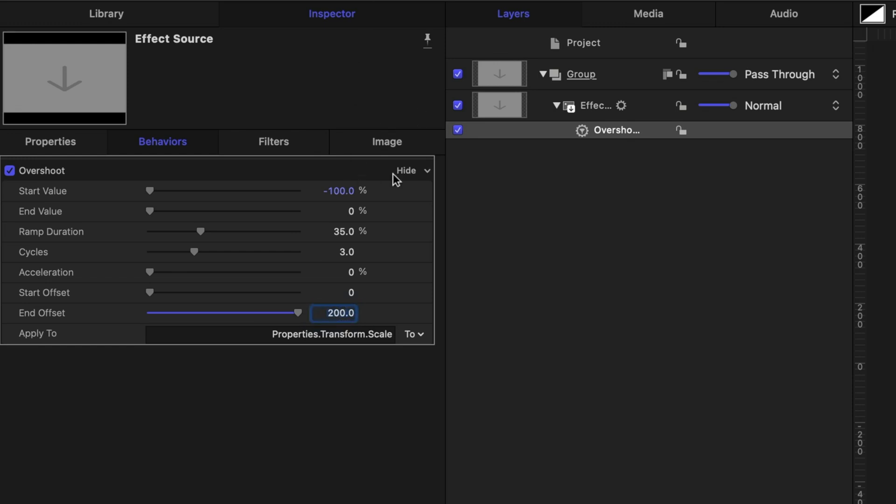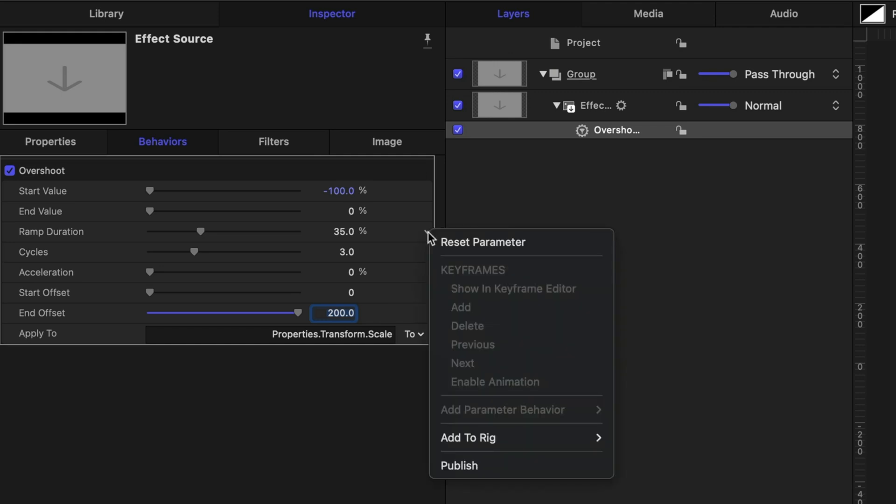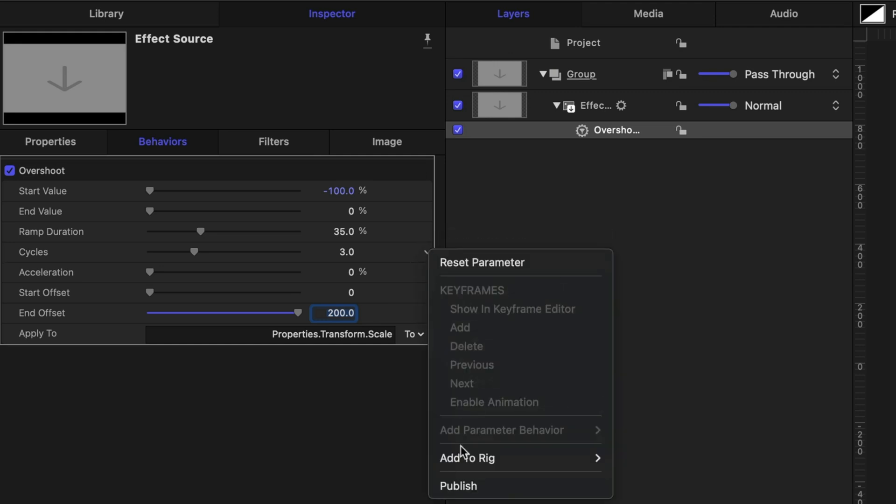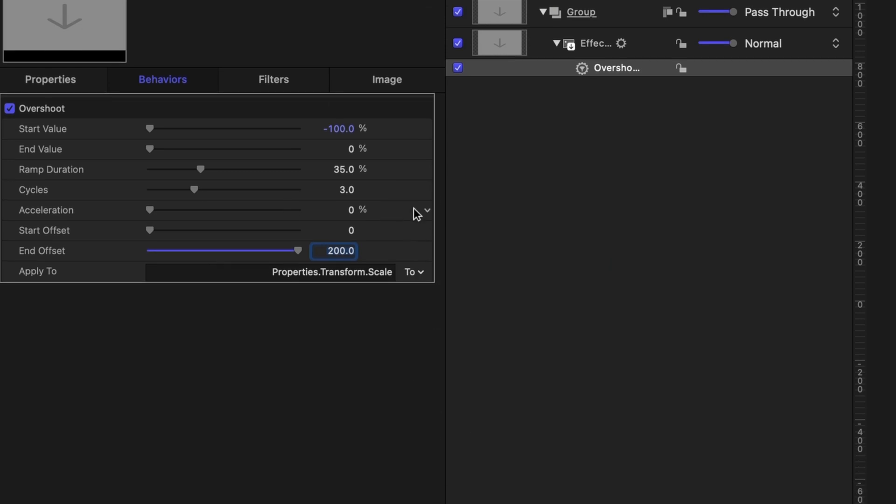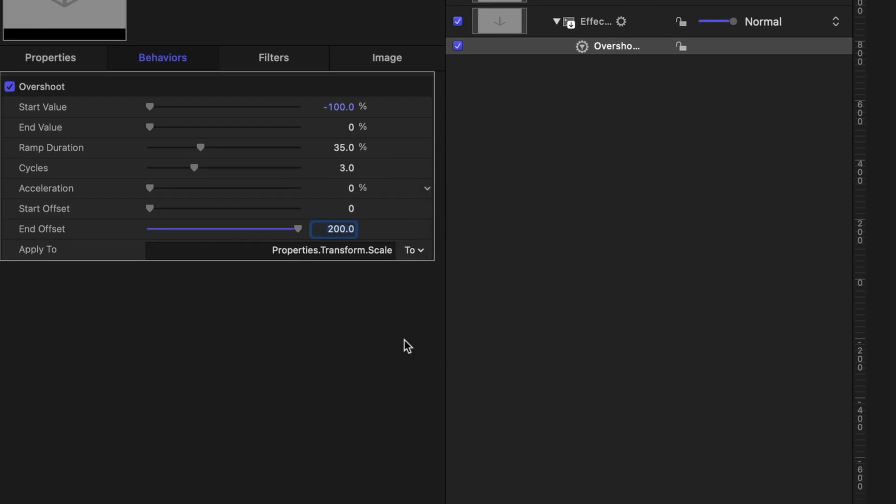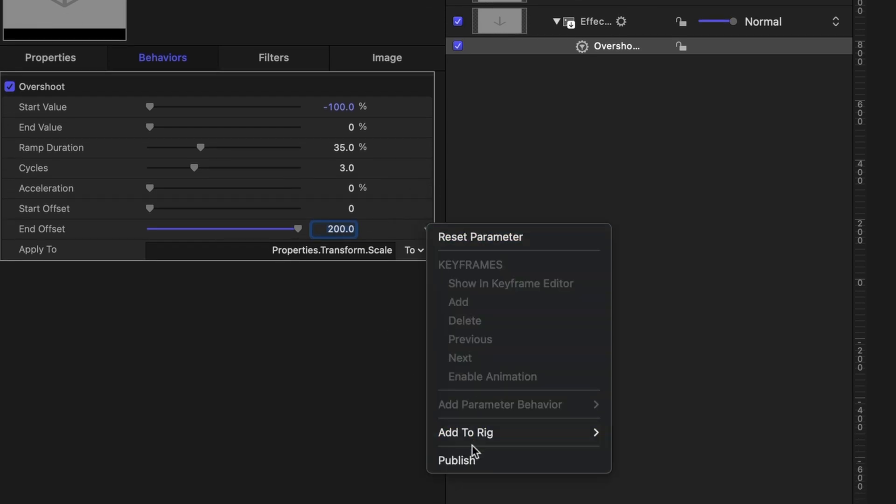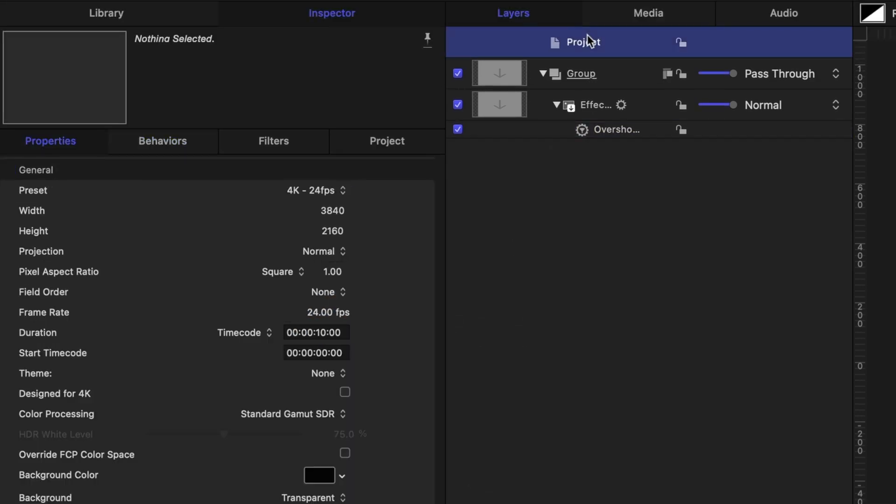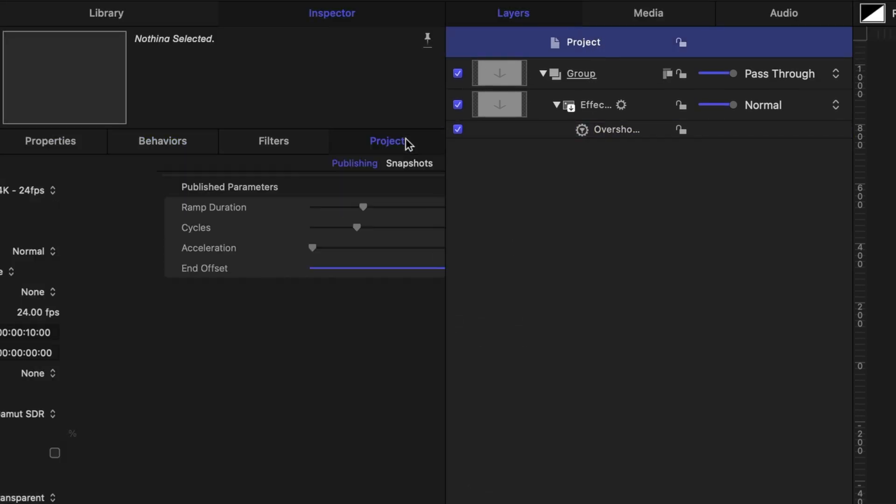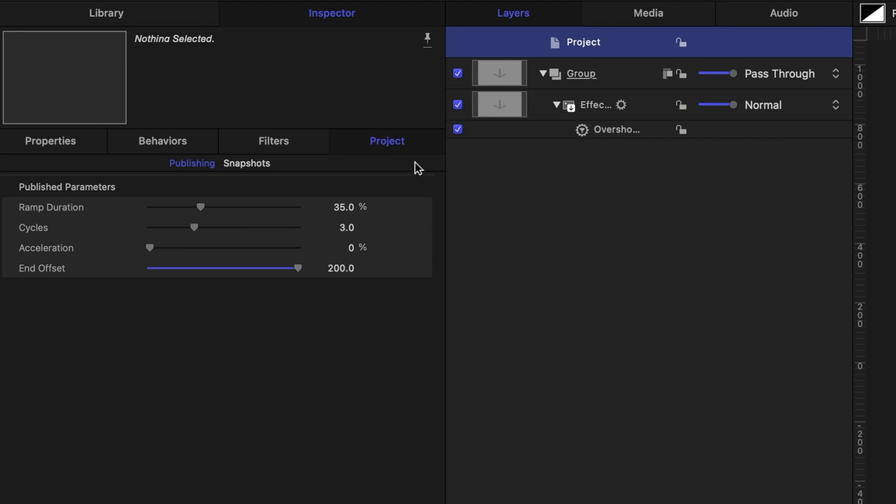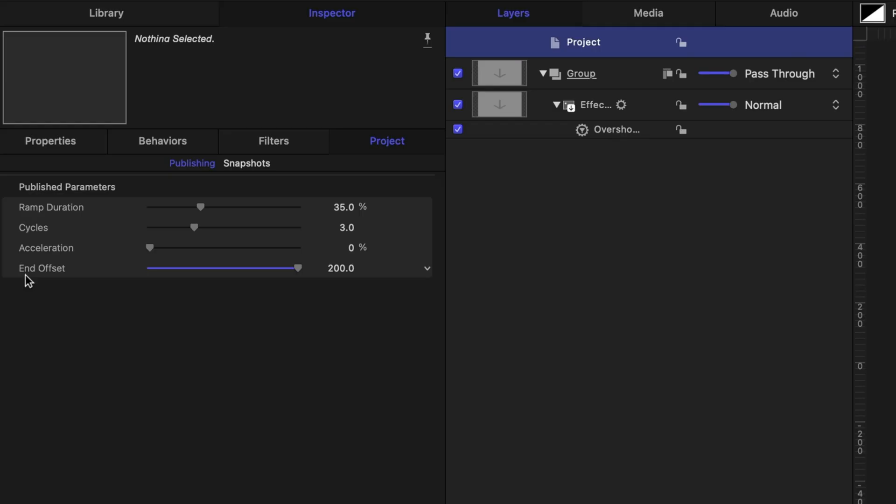And let's start publishing some parameters here. Let's leave Start and End Value alone and unpublished. Let's publish the ramp duration and the cycles, the acceleration, and the End Offset. Now let's head back up to the top of our Project pane to Project, Project in the Inspector window. And let's draw attention to this End Offset setting. The proper way to do this would be to create what's called a Rig in Apple Motion so that you could bring the slider values up to increase the duration instead of bringing them down like I just showed you. But I promised you this was going to be a super simple tutorial anyone could follow, so we're not going to get into rigging.